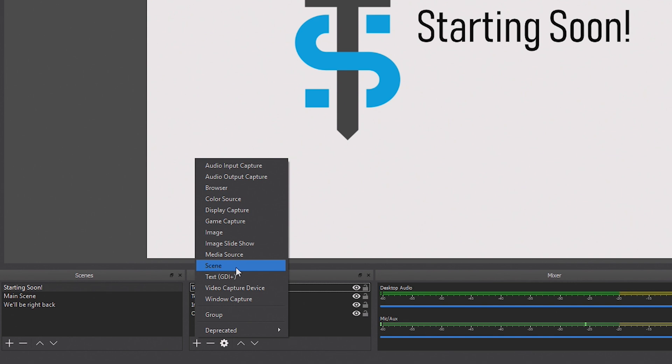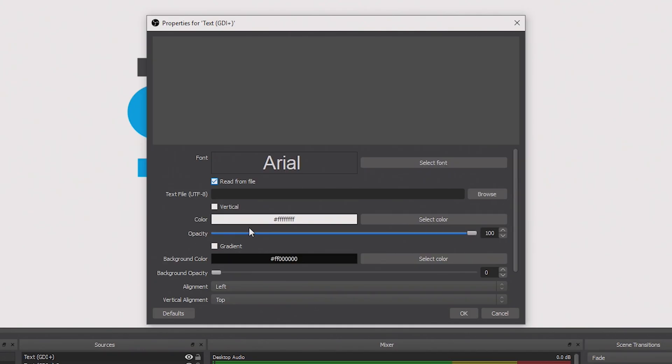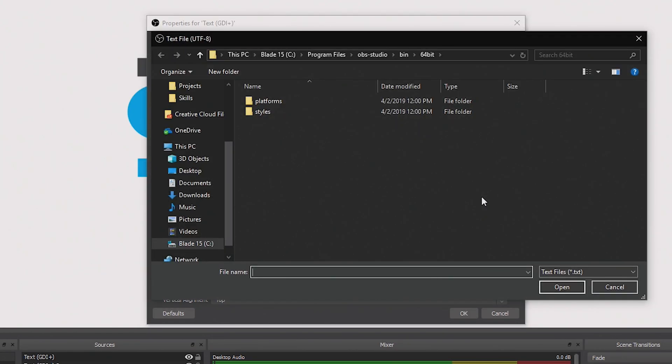Now we can finally open OBS. In the scene that you'd like to create the countdown timer, create a text source. You're free to configure the font however you'd like — I just recommend that you make it pretty large and easy to read. Then just click the 'Read from file' box and paste in the file path that you should have saved to your clipboard earlier.